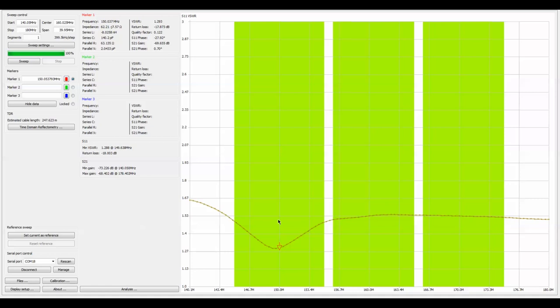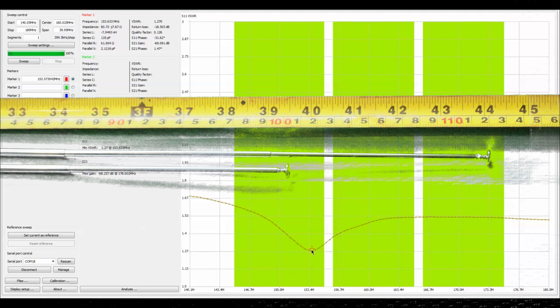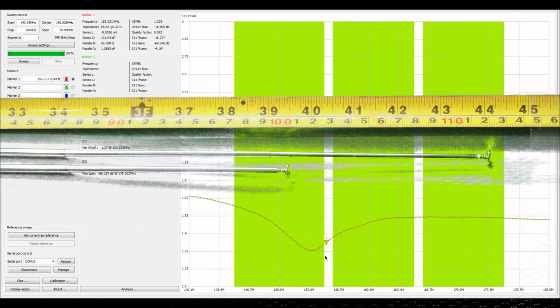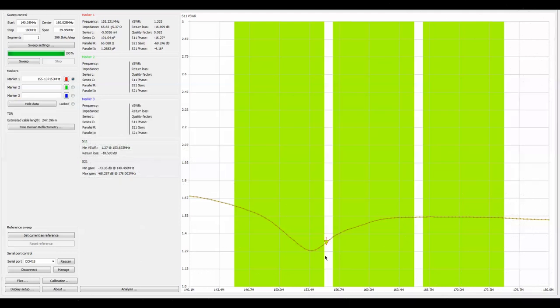What happens if we want to get around 155? I'm going to put the top section now down all the way and sweep that again. Now at about 155 we've got a standing wave of 1.33. That's with the top section fully collapsed.